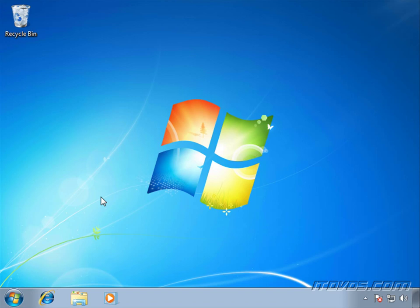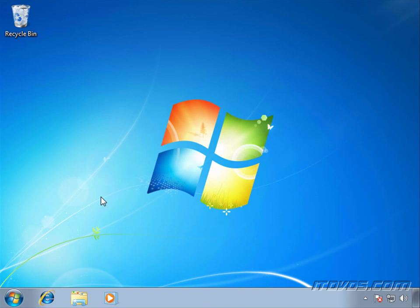With event forwarding, we're going to have source computers and we're going to have a collector computer. The source computers are going to send the events that we specify in a subscription to the collector, or the collector will go out and grab the events from the source computers that we specify in a subscription. That way, on the collector computer, we can look at all the events together so we don't have to go to each individual event log on each computer.